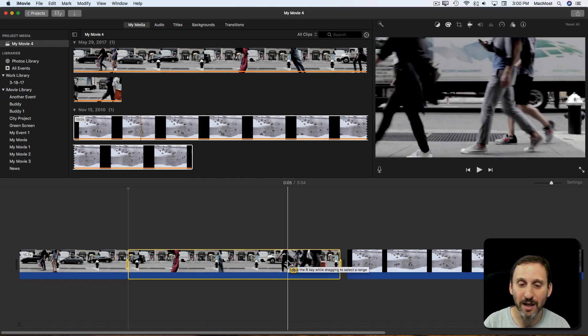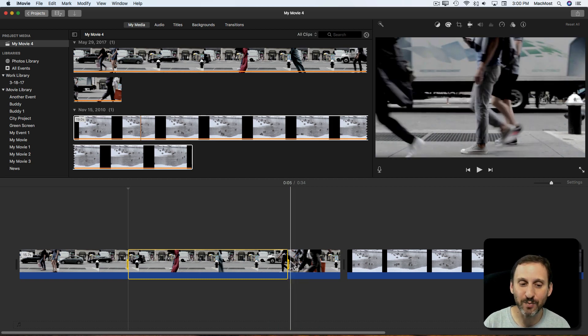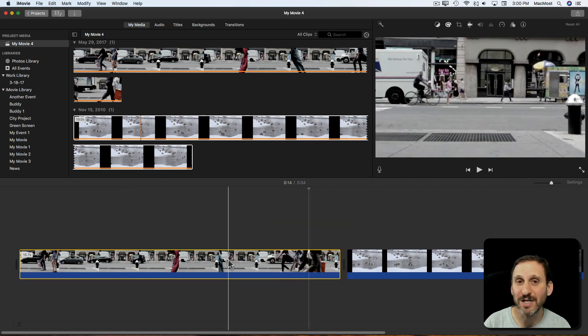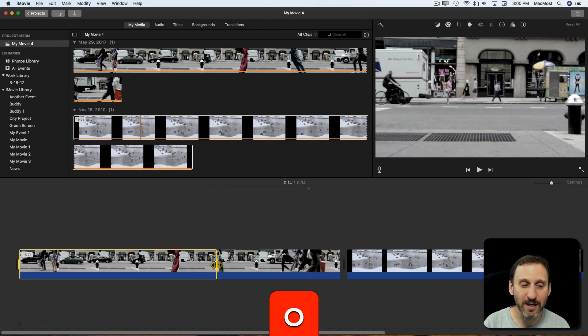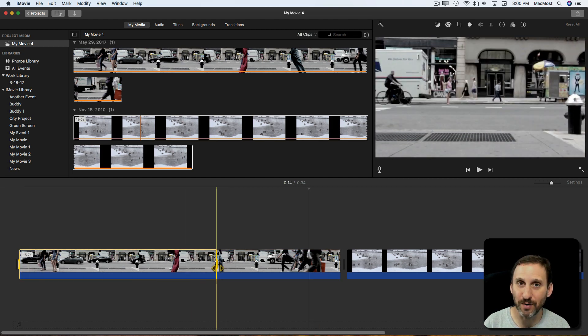Likewise the O key gives you the exit point, the out point. So if the entire thing is selected or non-selected hitting the O key gives me from the beginning to that point.